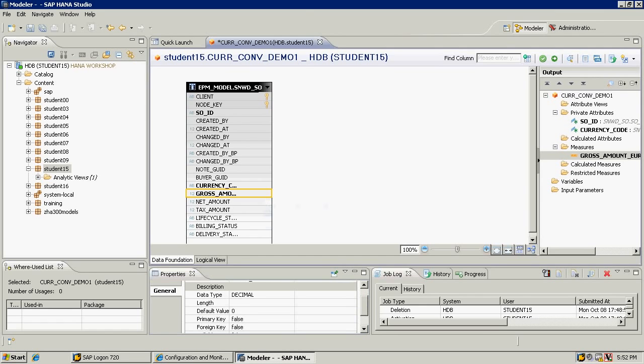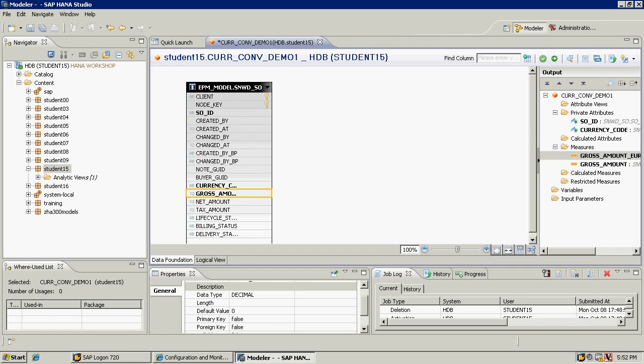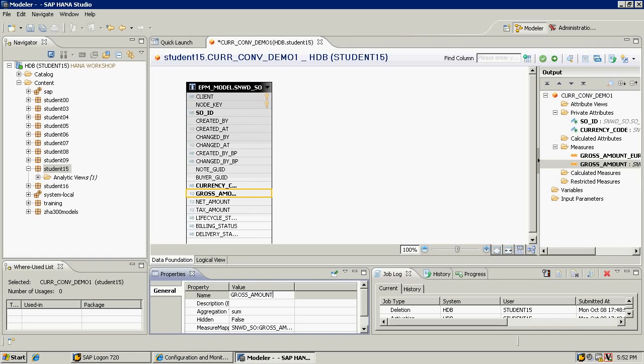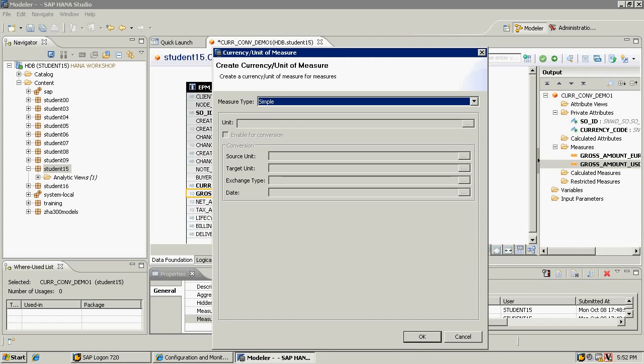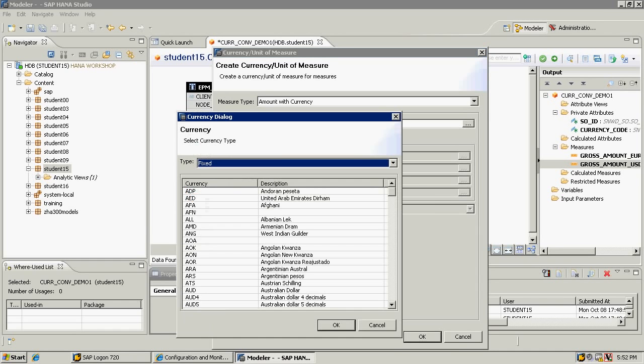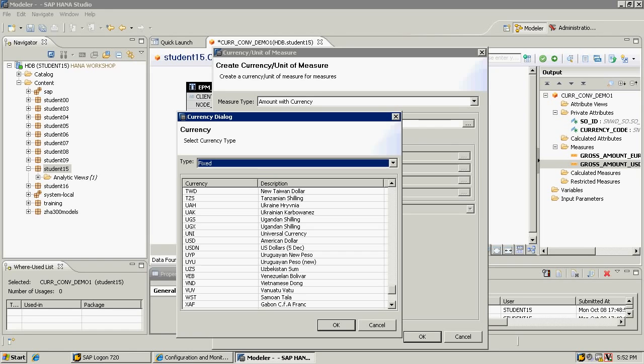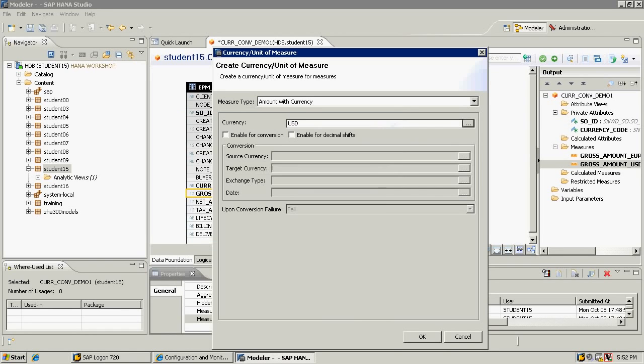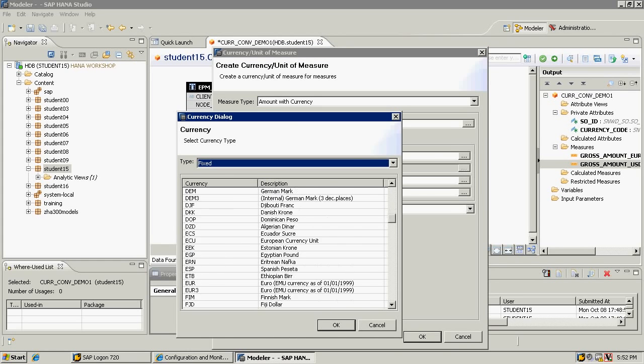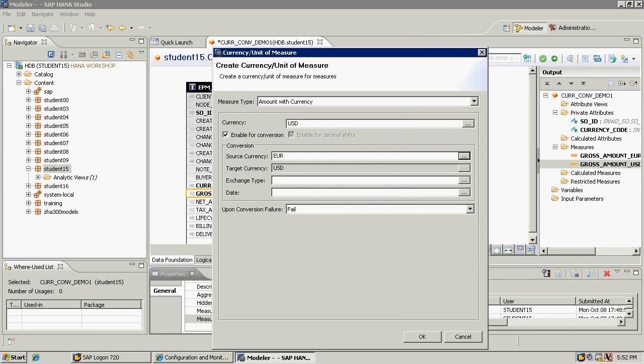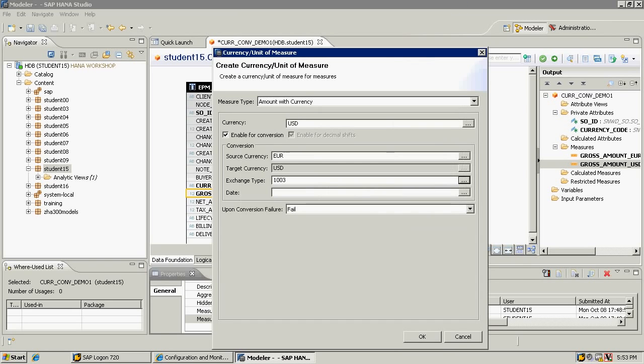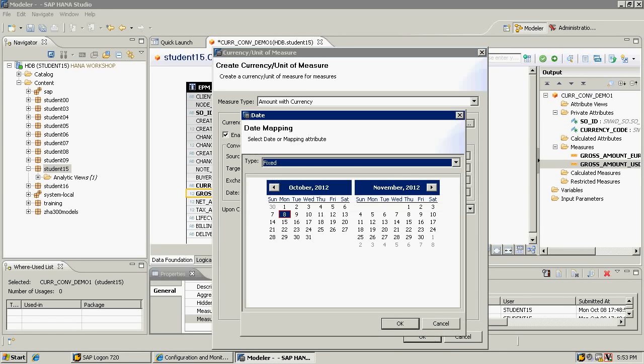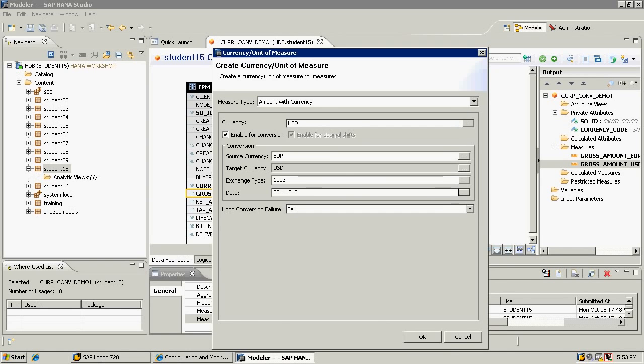I'll add this again as measure. I'll change this to gross amount US dollars. I'll change the measure type to amount with currency. The target currency, in this case, is US dollars. Enable for conversion, and then I have to specify the source currency as well, which in this case is fixed. Exchange type - here, I'm going to select the historical rate that I want. And I will also specify the date. Whatever rate was valid on this date is going to be used. So I'll use December 12th, for example.